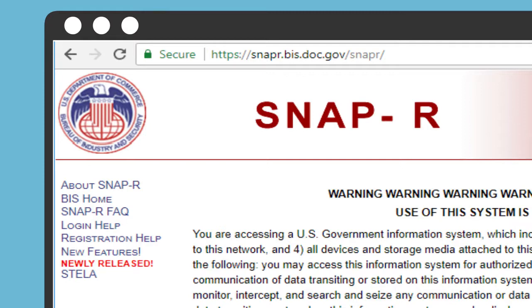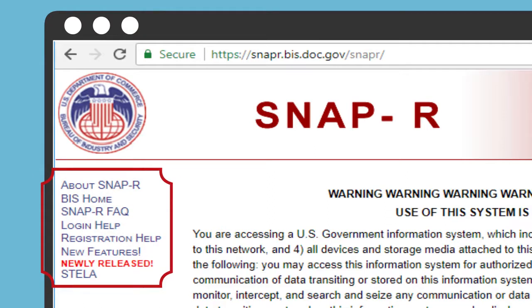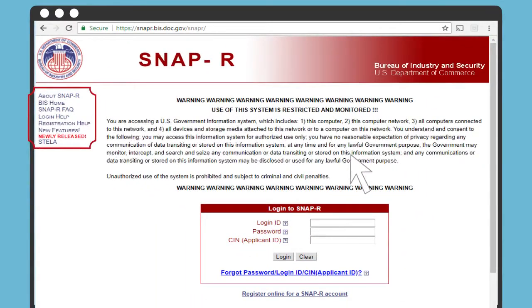In addition to this video, there are frequently asked questions and login and registration help guides available on this web page to guide you through SNAP-R. To register for an account, click on Register Online for a SNAP-R account below the login box.